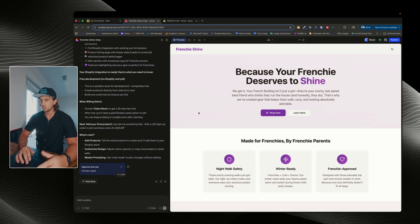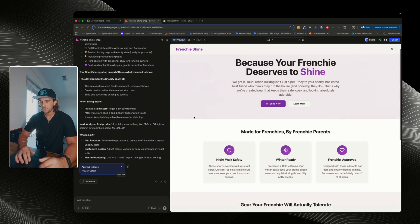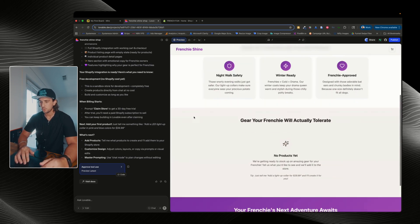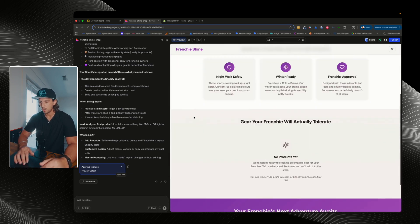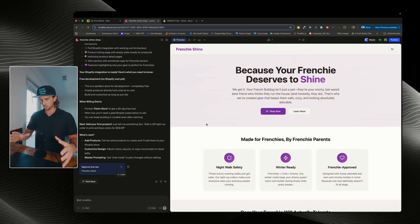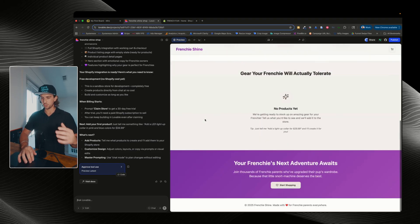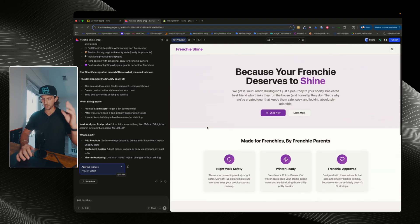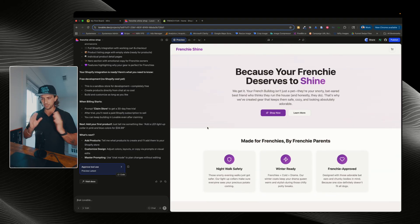Now let's go into this. So we have, because your Frenchie deserves to shine. Wow, looks great. So now we have our store set up. So this is just the front-end website. Obviously, we can go in and customize this however we want.